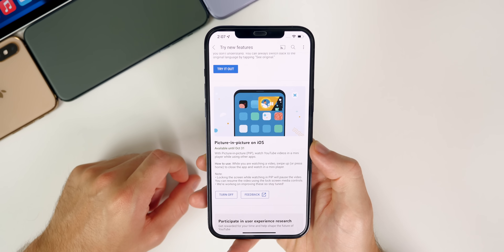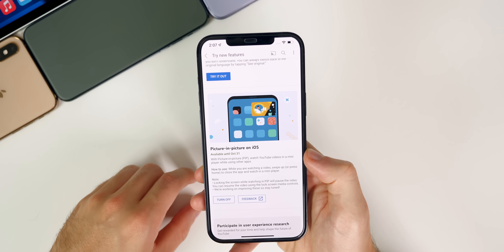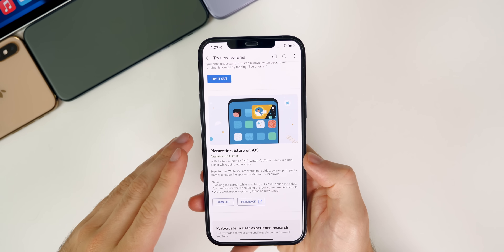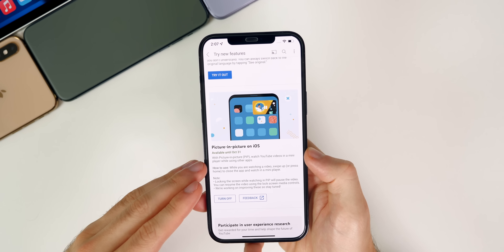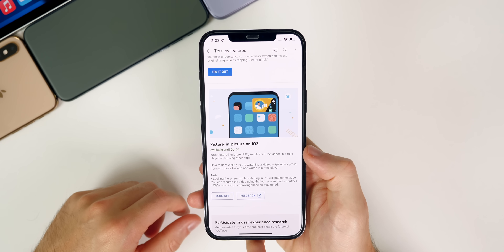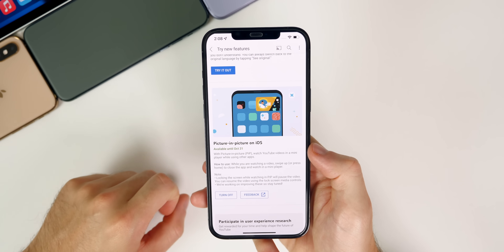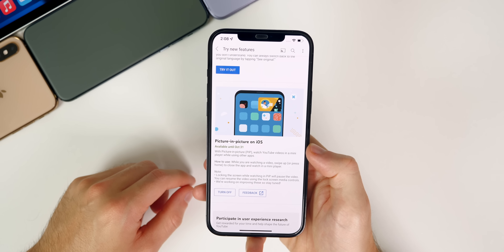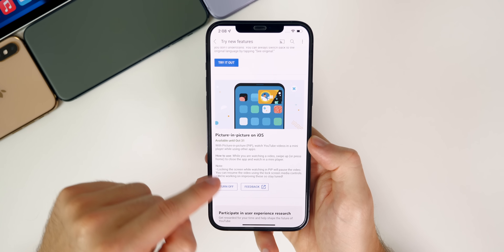If you are outside of the United States, this will be available to all Premium subscribers, but if you're not a Premium subscriber outside the US, this feature won't be coming for a little while after it comes to the US. If you want to take advantage of the shortcut workaround method I mentioned, I'm going to show you how to do that in a moment.